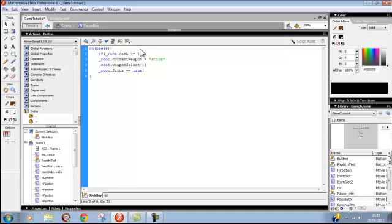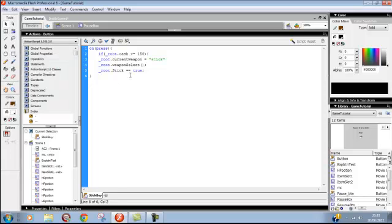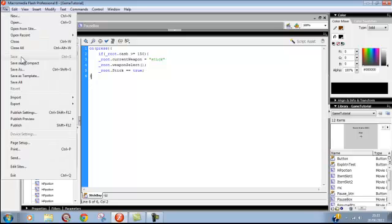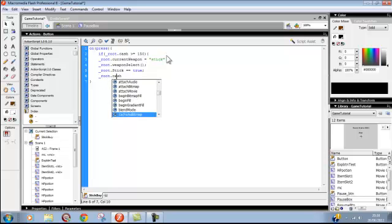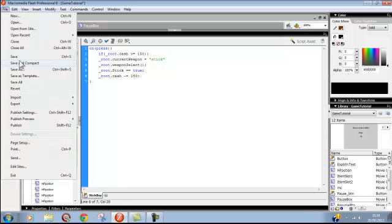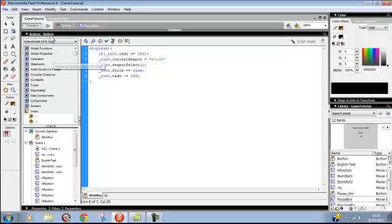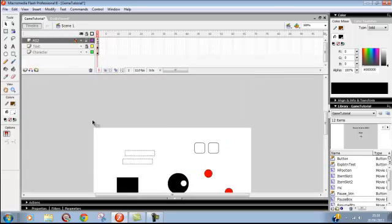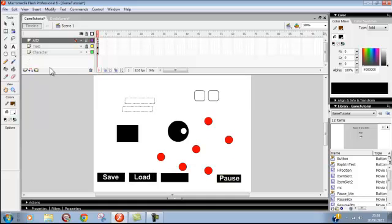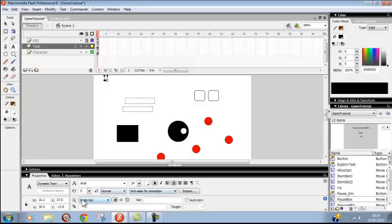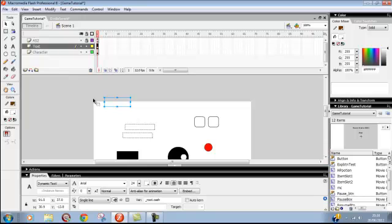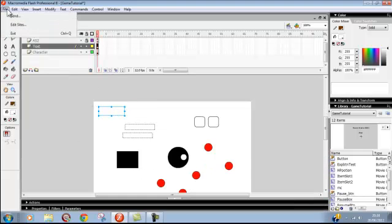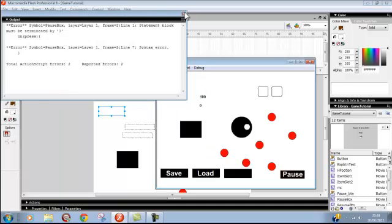This all happens, and after we'll do like a little debug box to say you don't have enough cache, but we'll just leave that for now because we're just doing it simple. Don't forget this: underscore root dot cache minus equals 150. That's that done.